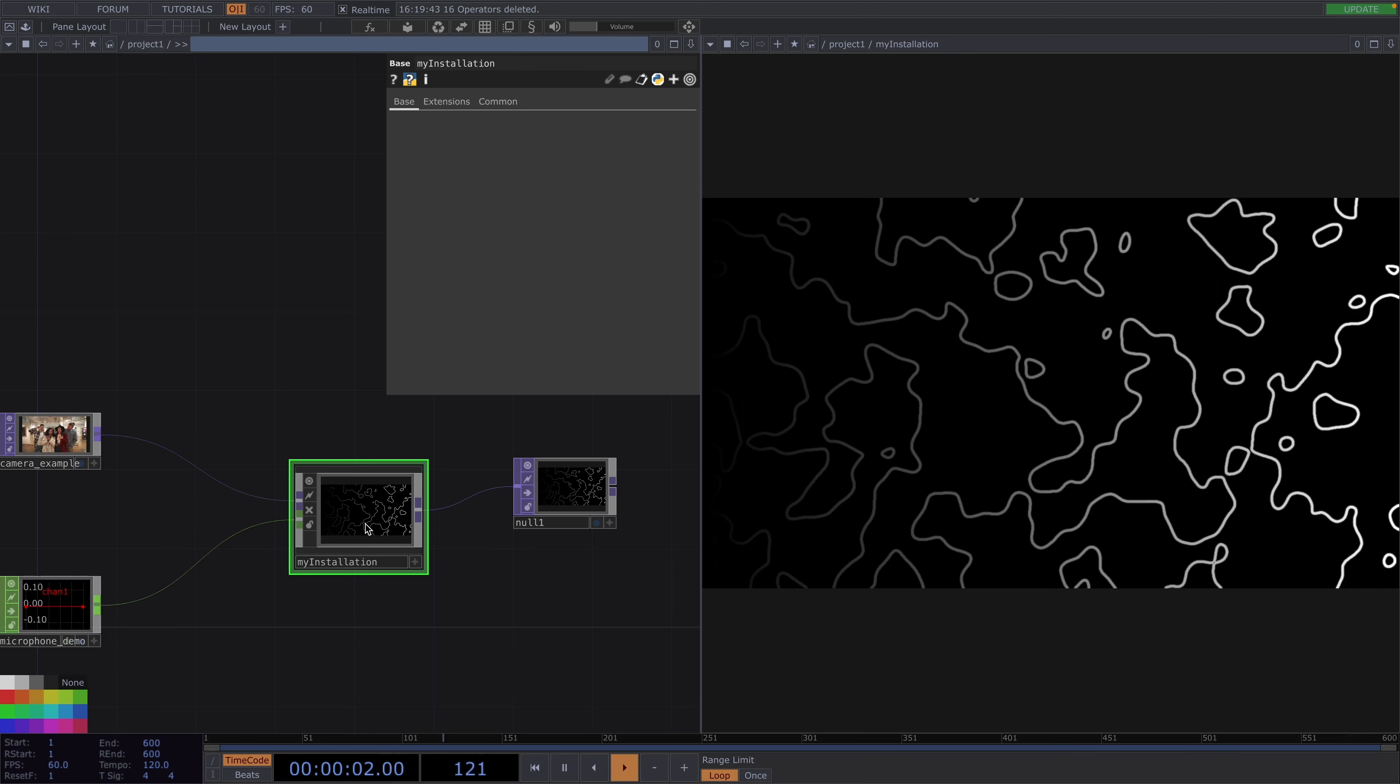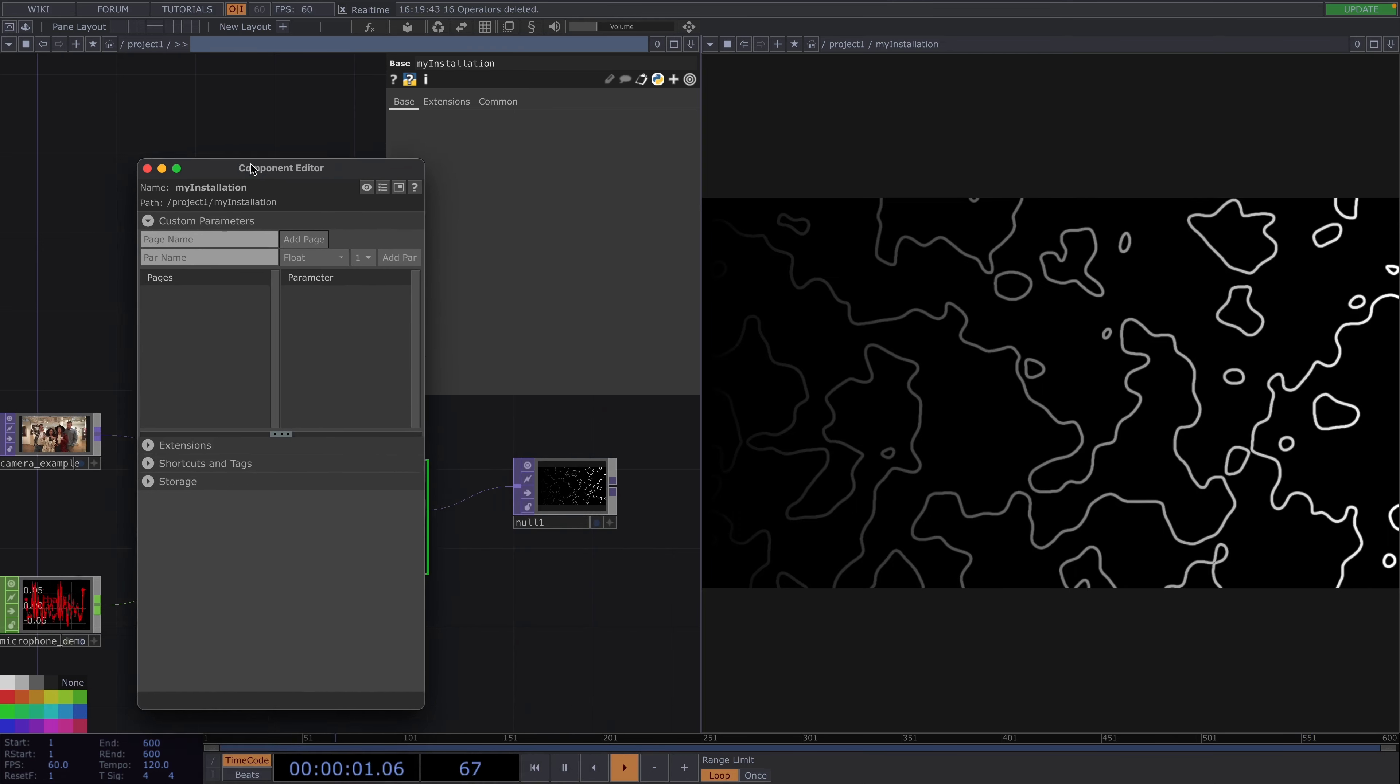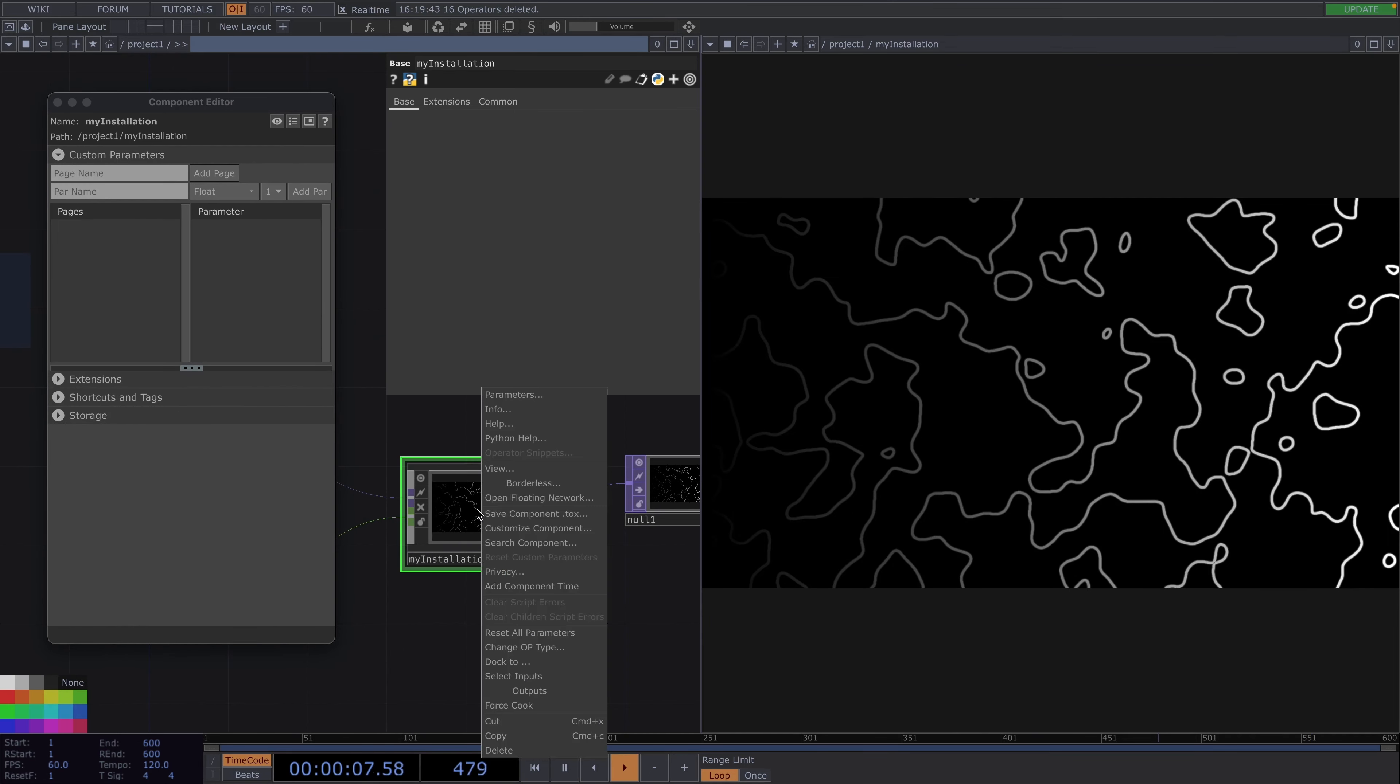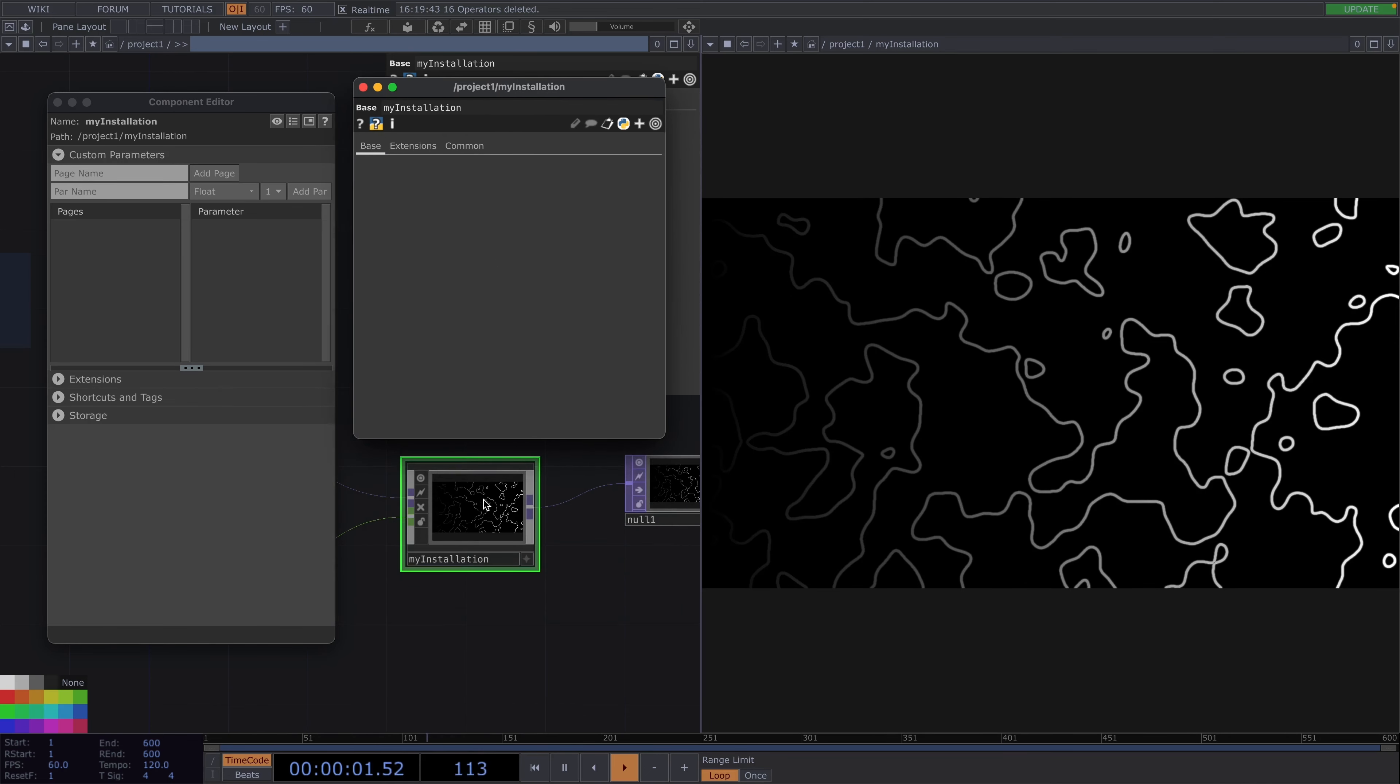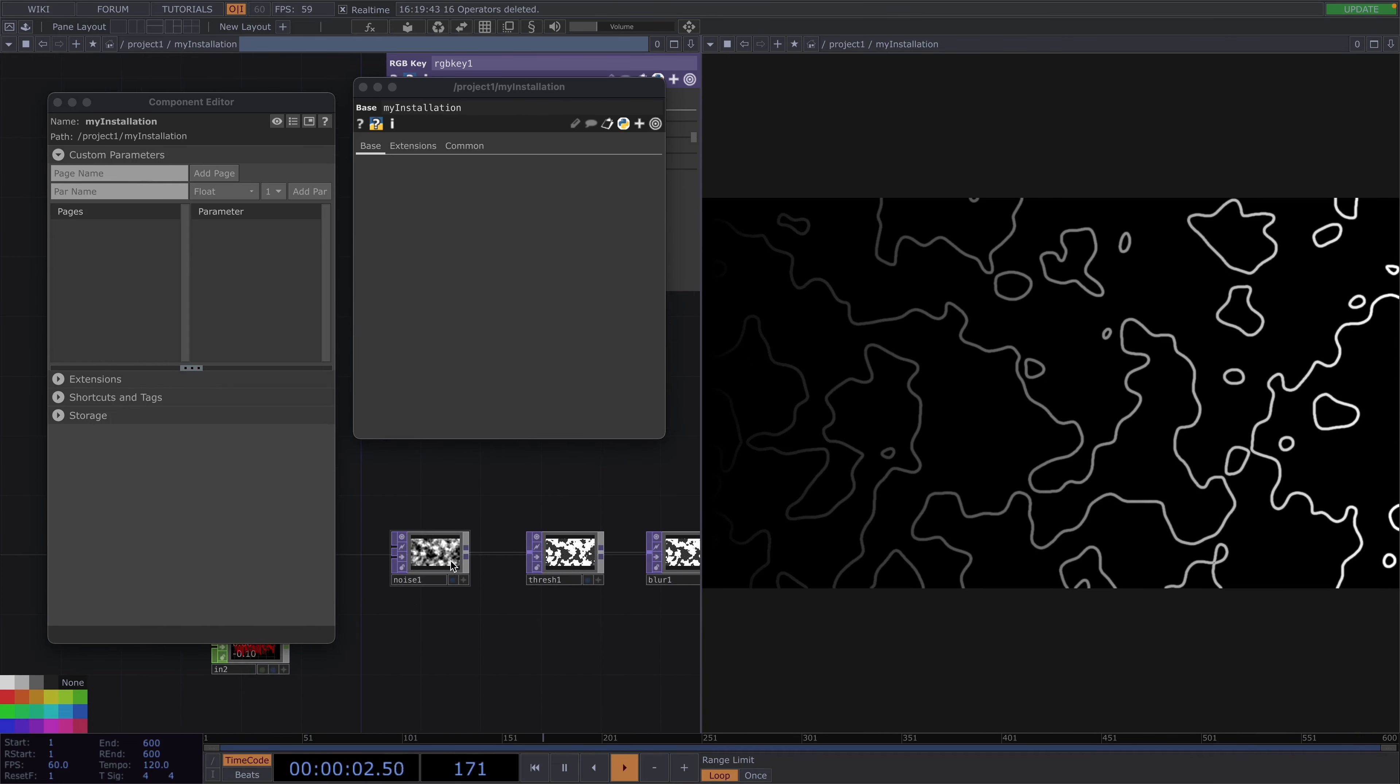To create these custom parameters we're going to right click on the base comp and click on customize component. Let's right click again and go to parameters. We're going to scroll back inside and our custom parameters need to be within the 0 to 1 range and also accept float values.